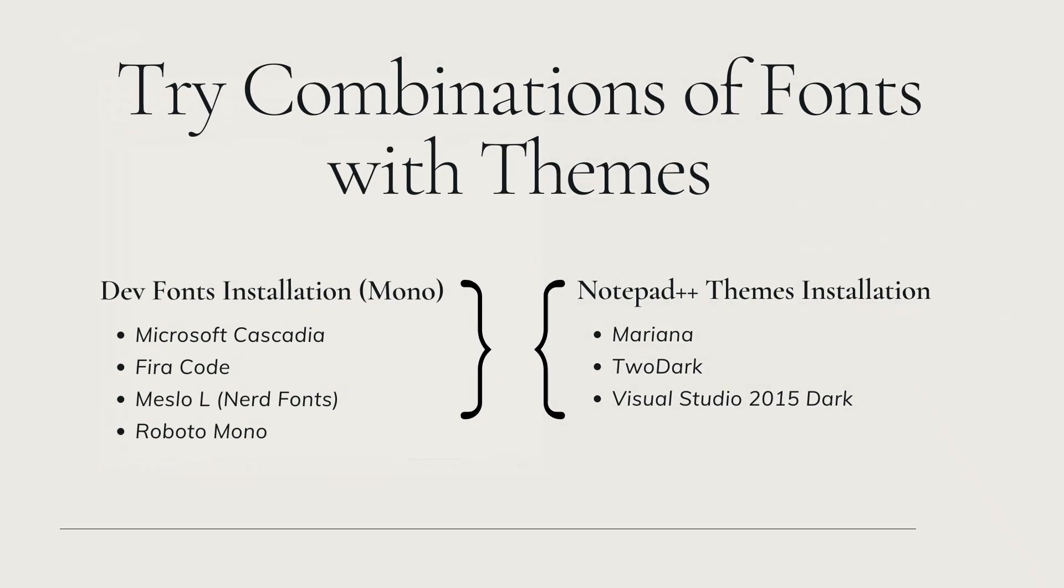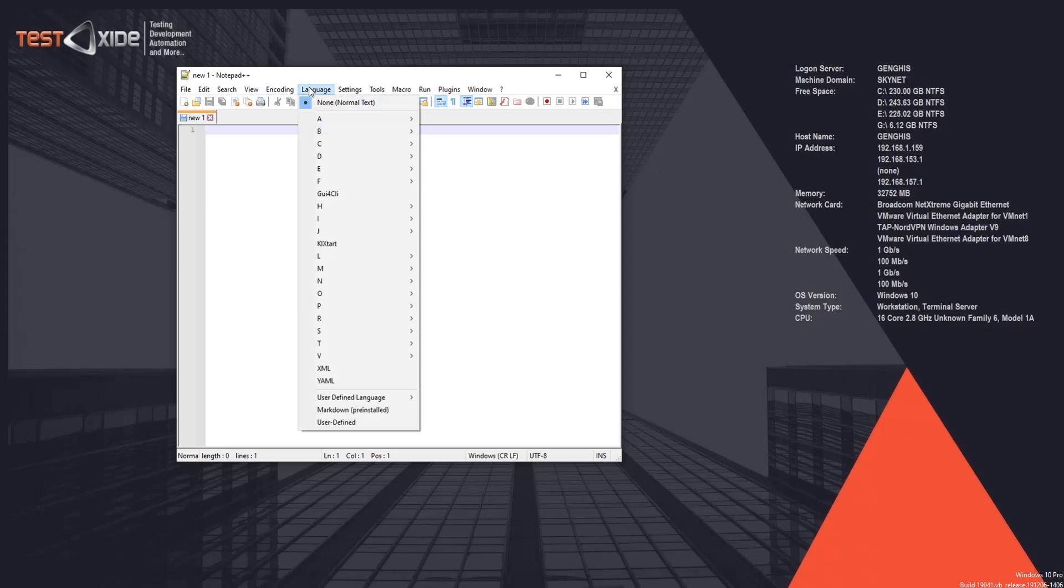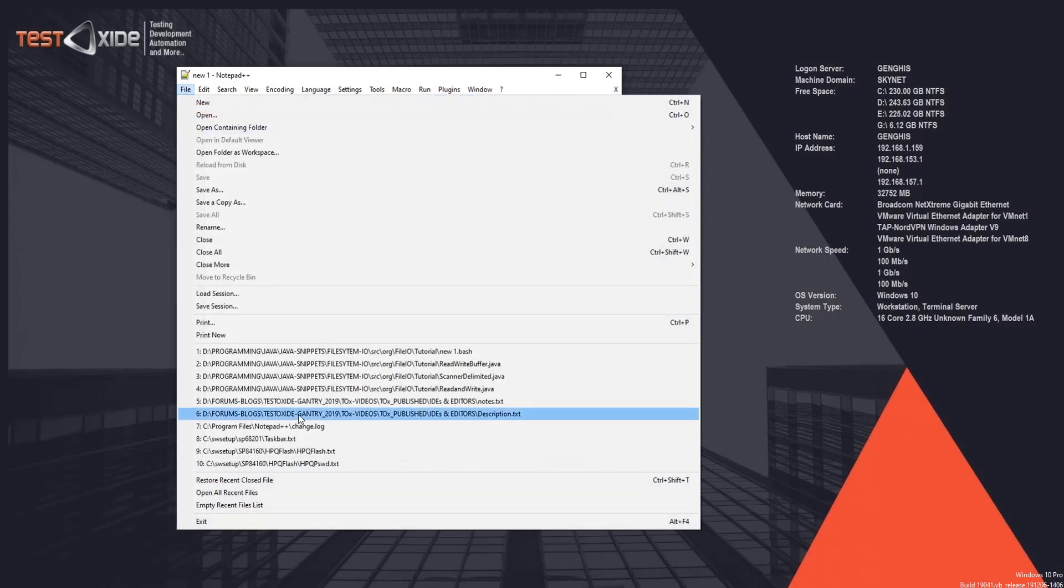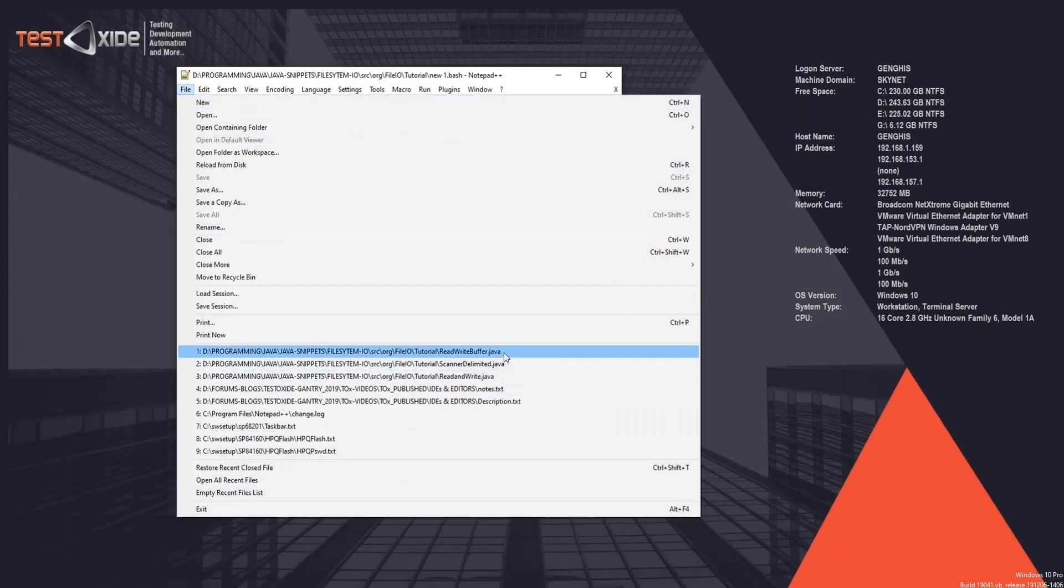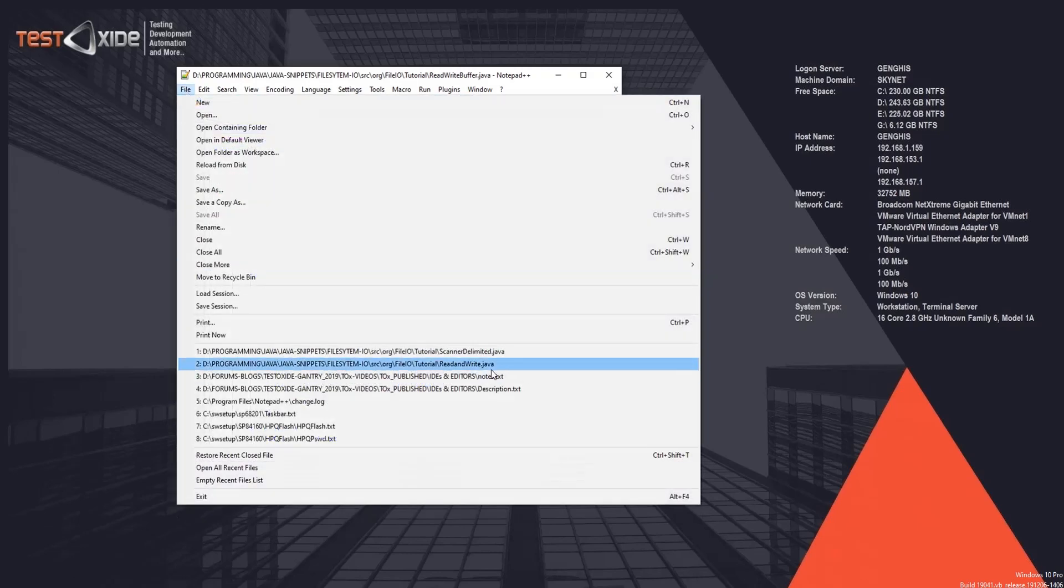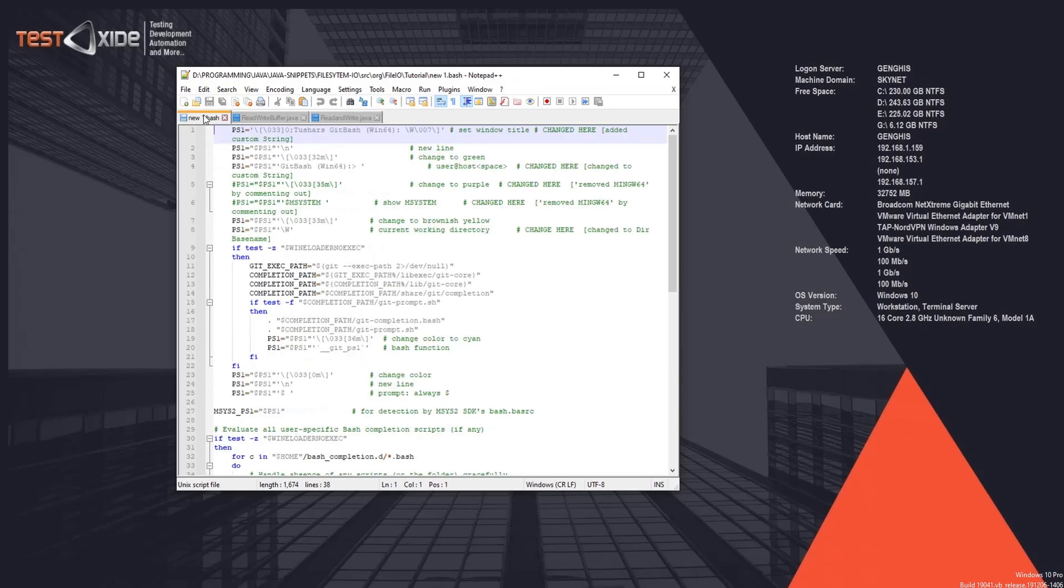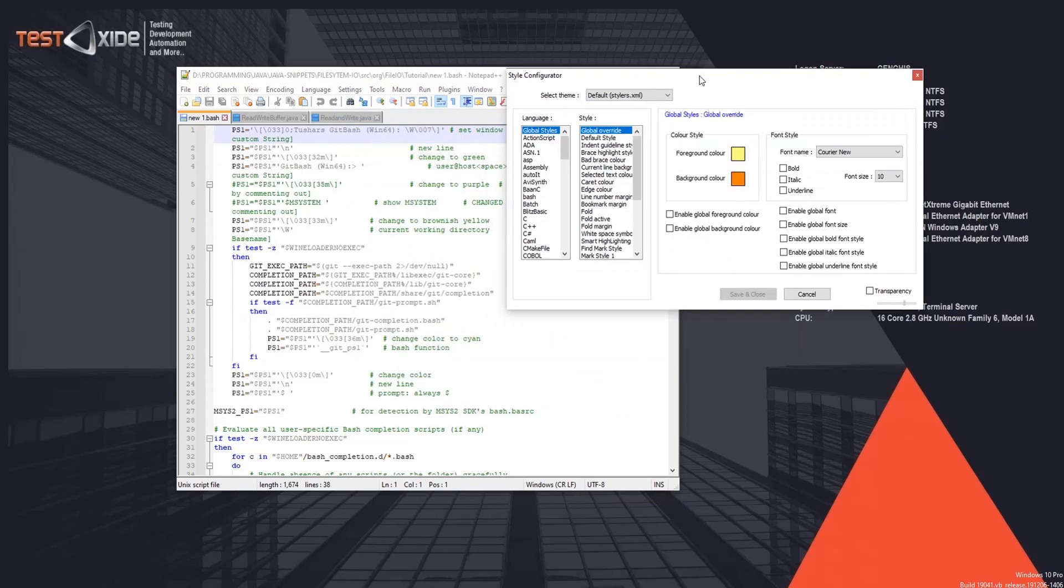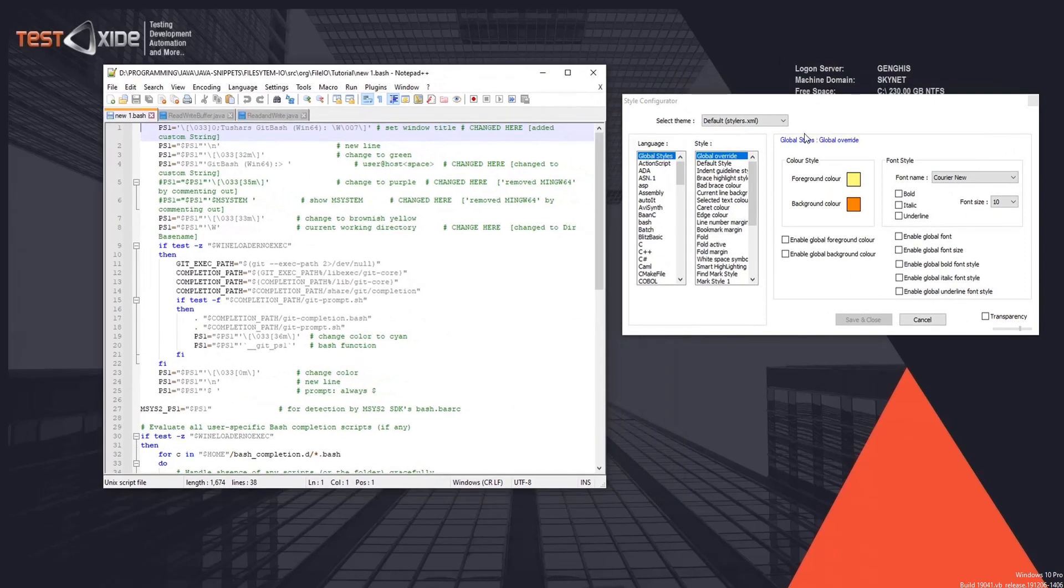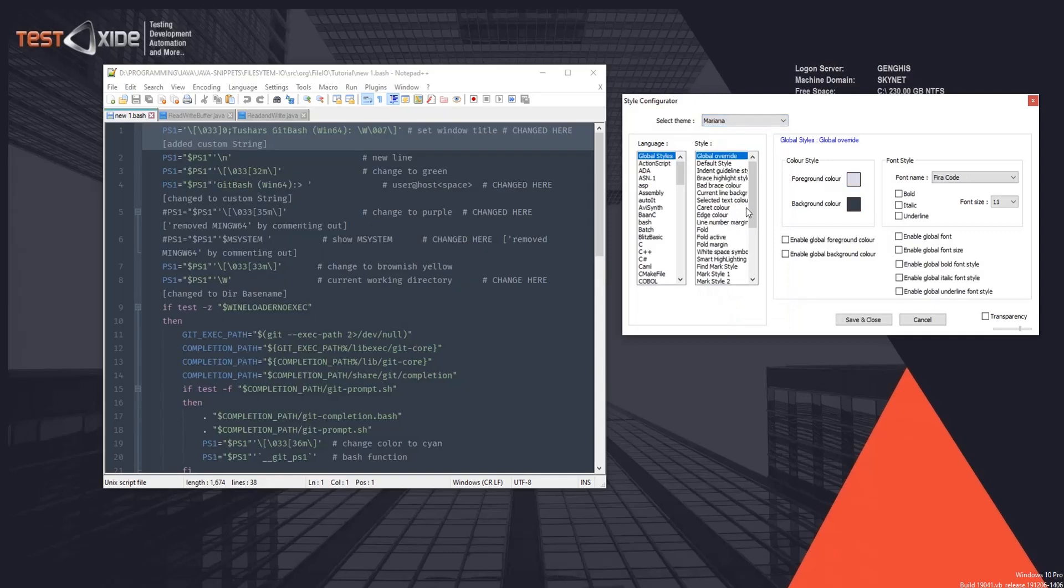All right, before we load our new themes, let's open up some dummy files so we can see how does the new theme look like. So let's open a few from the history. Now let's change the theme - go to Settings, Style Configurator, and let's try the first one, Mariana.